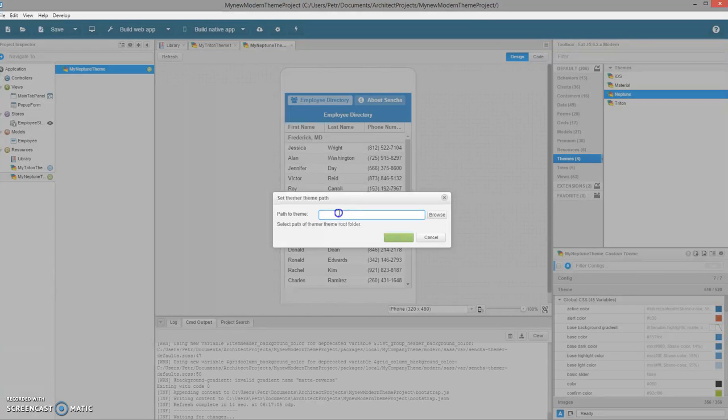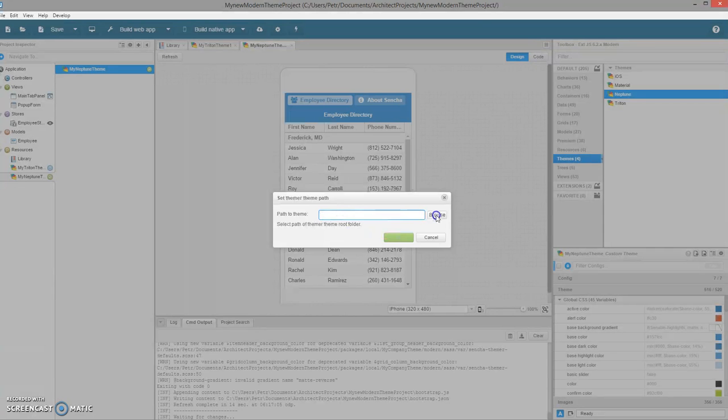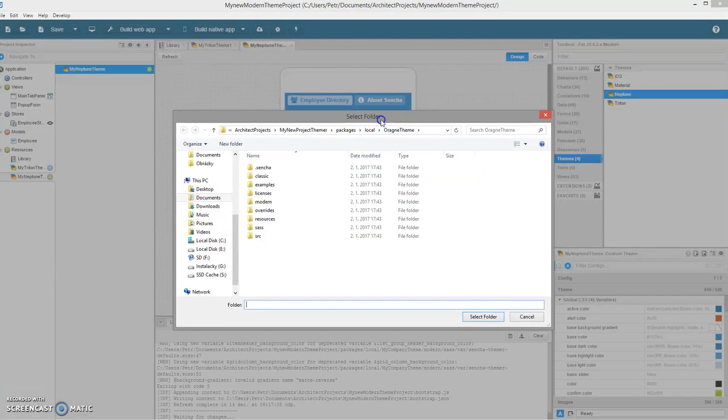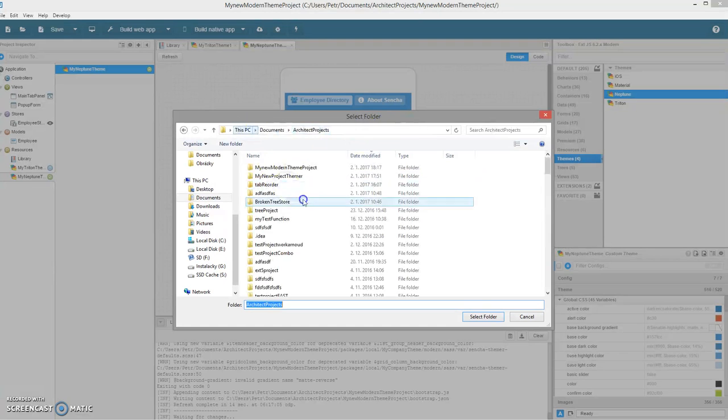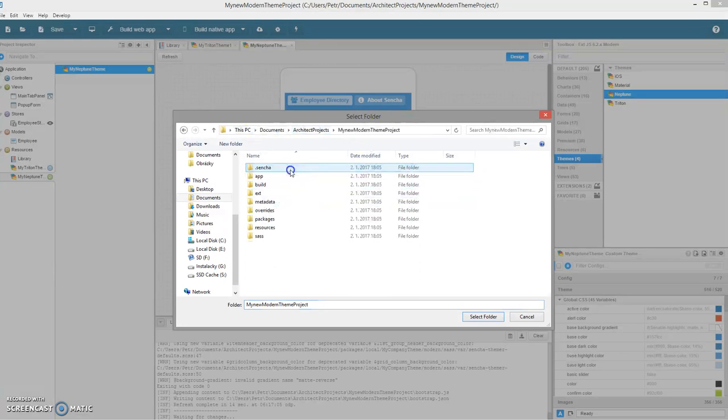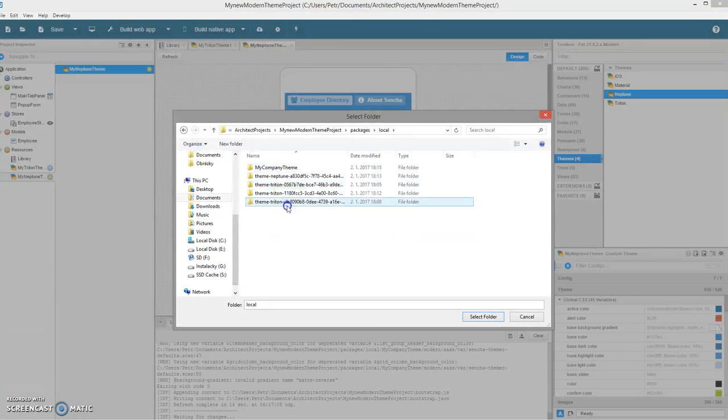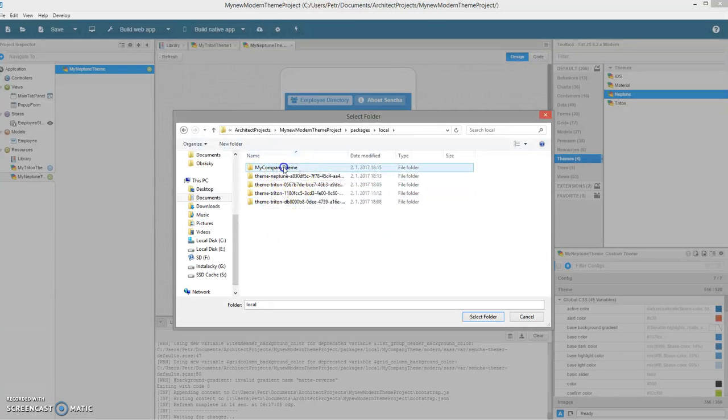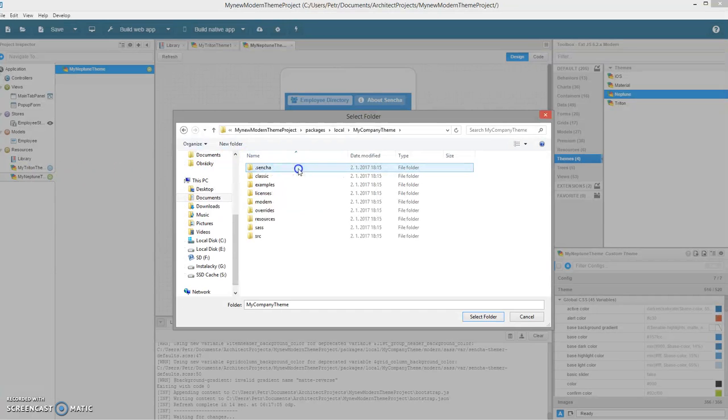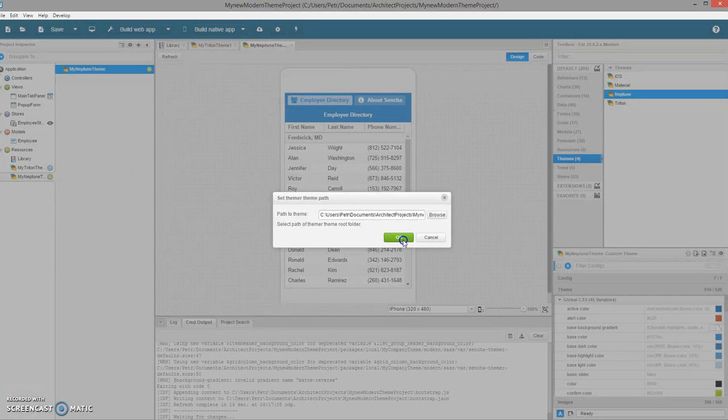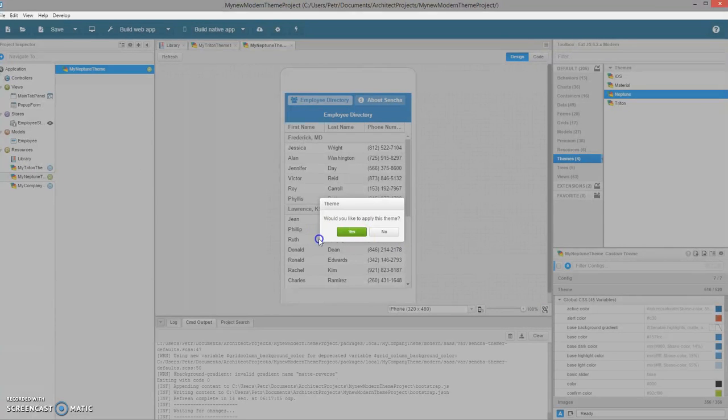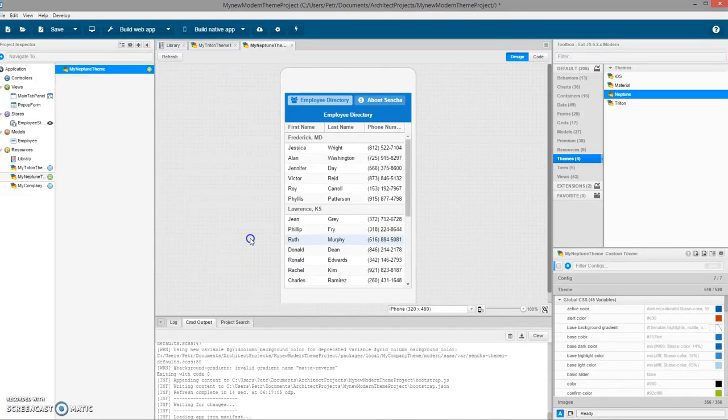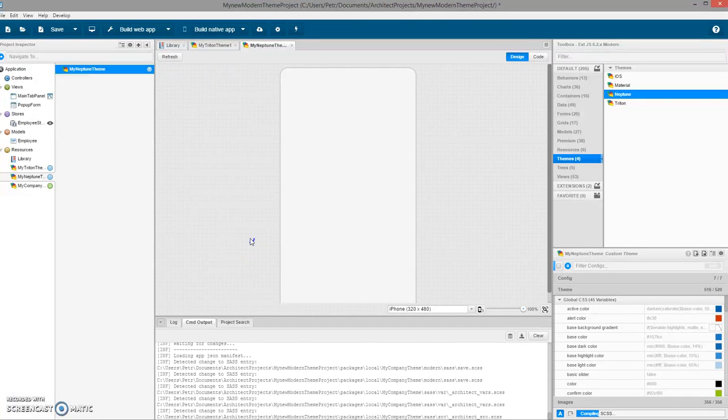In Architect, I will click on the plus button in the project inspector, click on resources, Sencha theme resources, path to the theme. Right now I can select the theme. The theme has to be in the project folder. Architect will copy it for you there if it's not there, or if it's already there, it's okay. Let's select my project packages local. I can see the old themes, my company theme. Select folder, okay. And I want to update this theme.